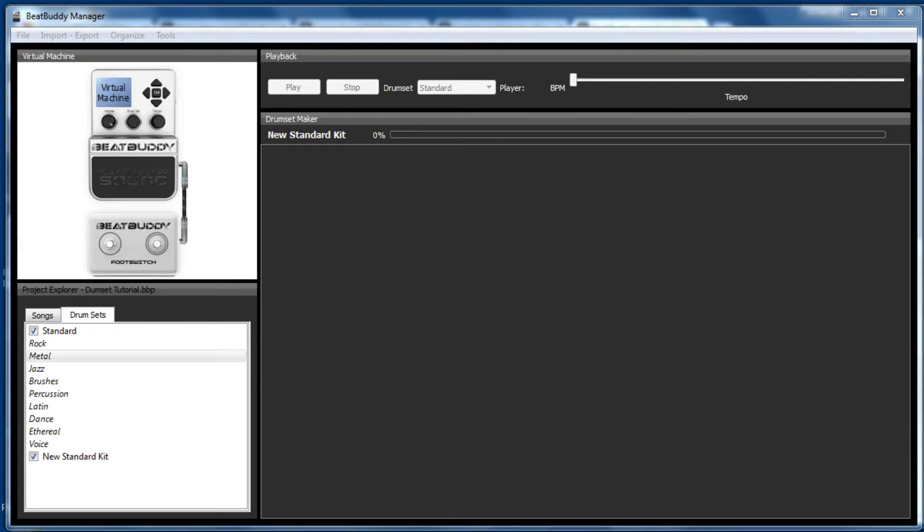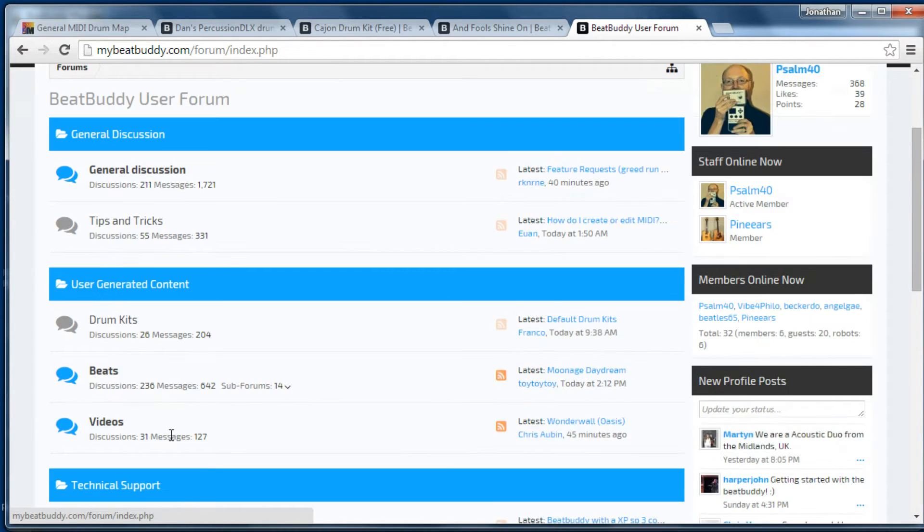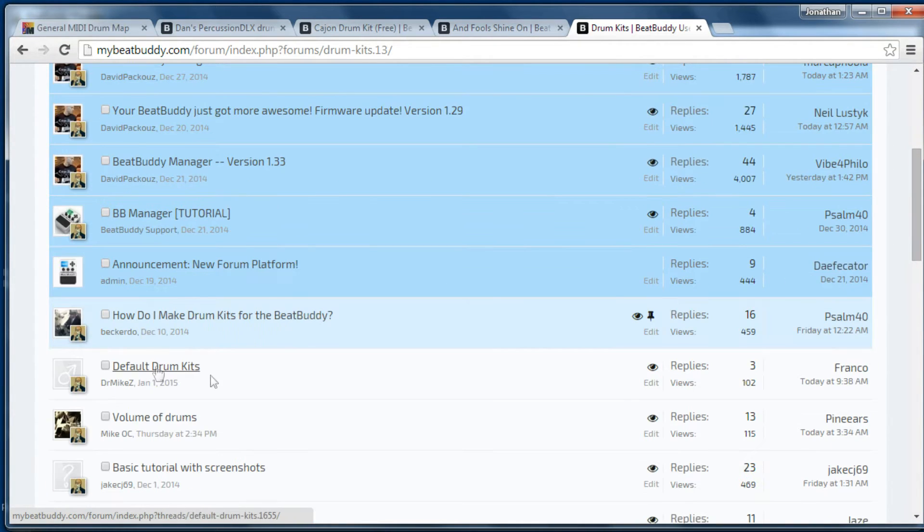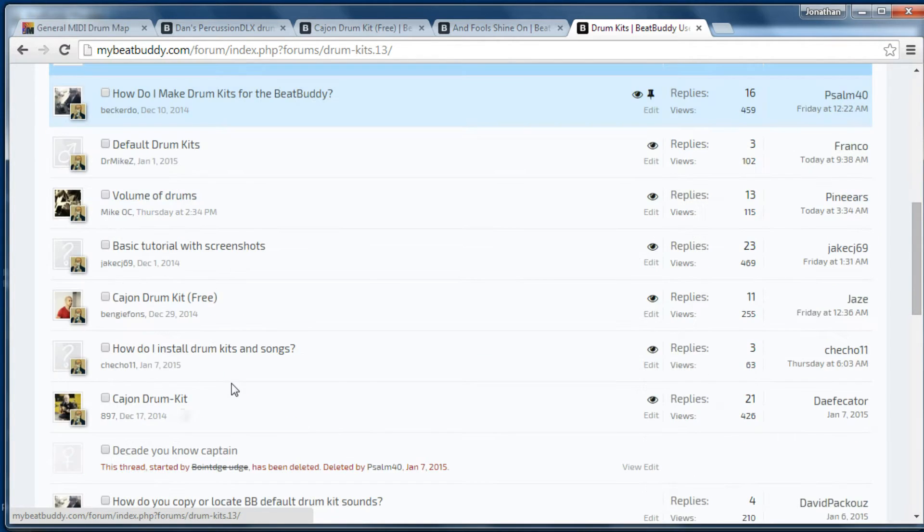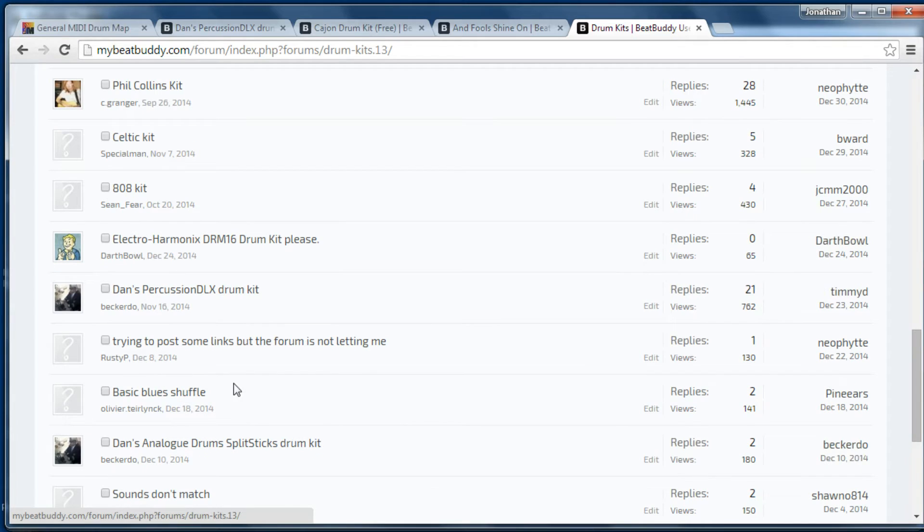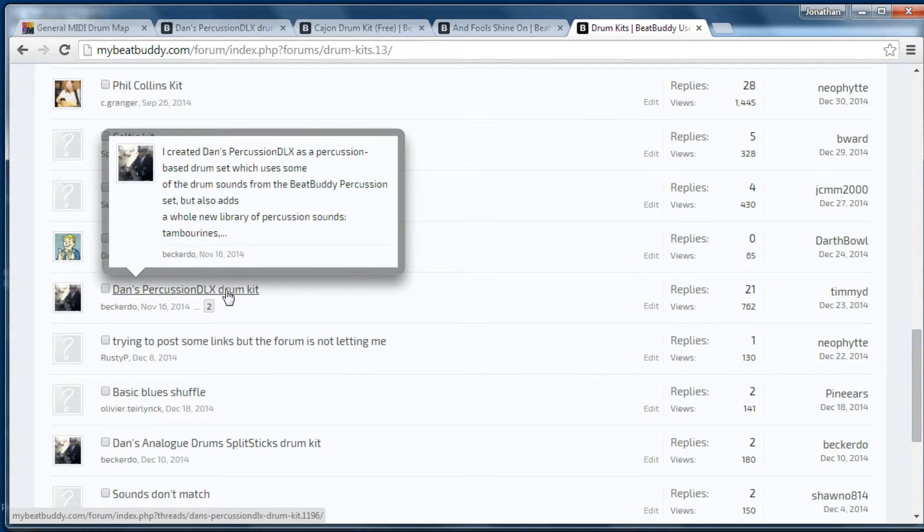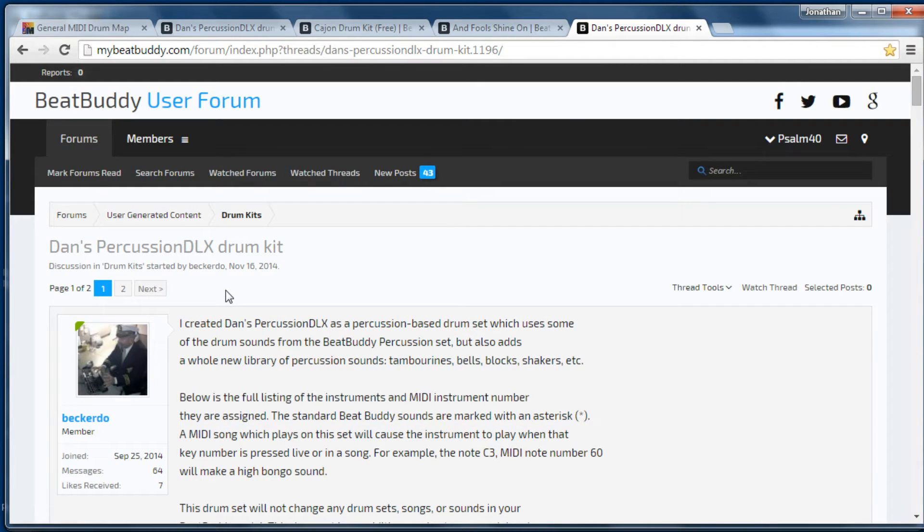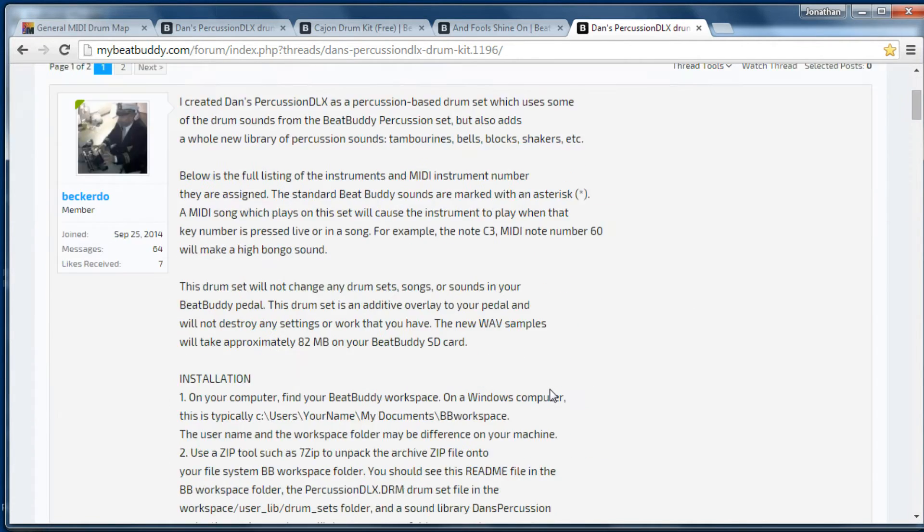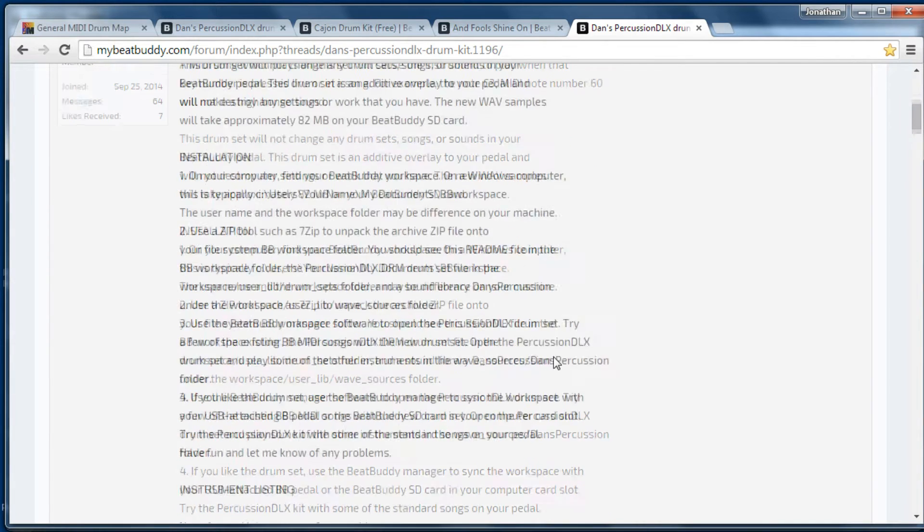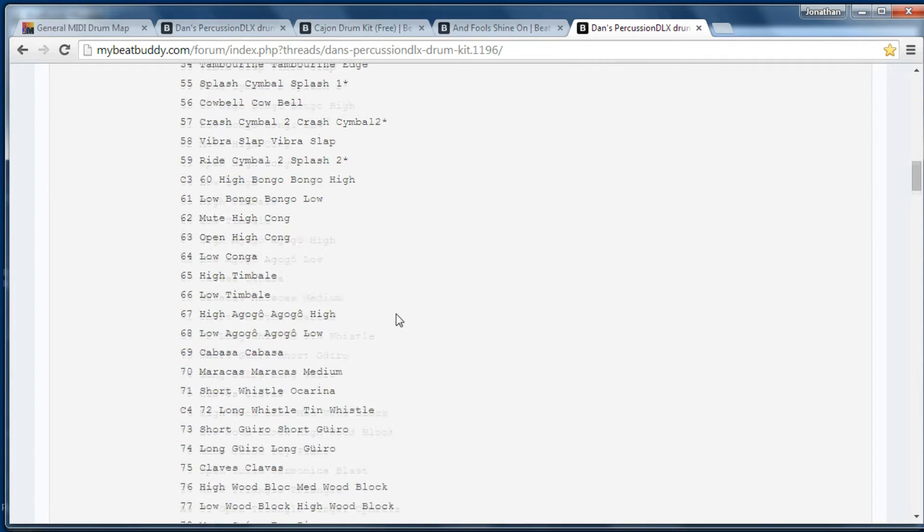So first of all let's talk about downloading drum kits created by users. On the BeatBuddy forum there's a user generated content area, and then you click on drum kits where users have uploaded various kits. I'm going to show you three different ones and how to download and install them. The first one is Dan's Percussion DLX drum kit. If we click on it, it will open up and tell you what it is. It's a percussion based drum set which uses drum sounds from the percussion set but also adds lots of other sounds as well. It explains how to install it and the instruments that are within it.